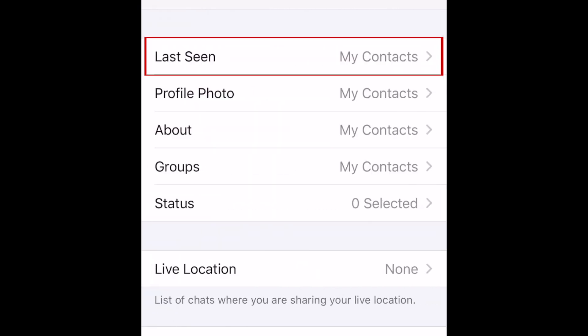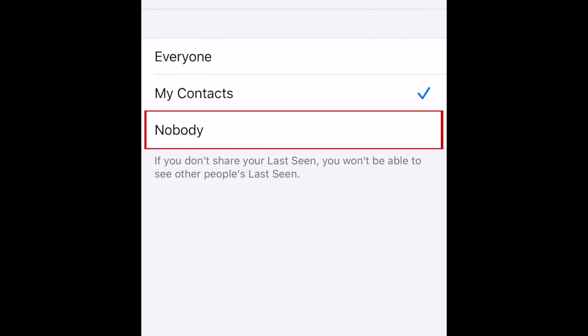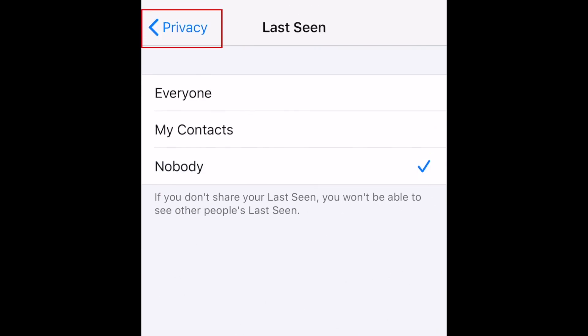Select Last Seen, then tap Nobody. Tap Privacy in the top left corner to go back.